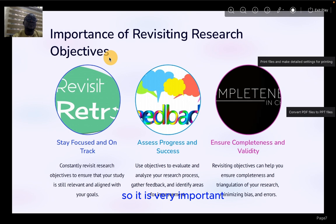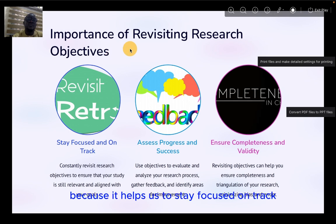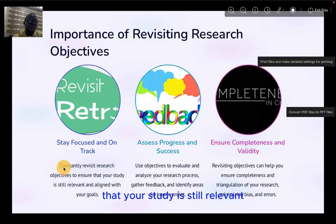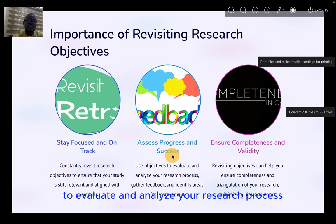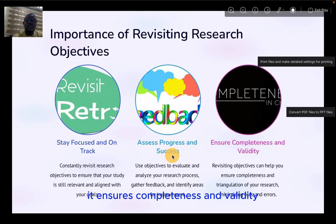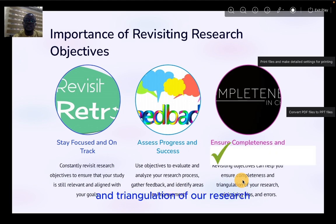It is very important to revisit our research objectives, as it helps us to stay focused and on track. Constantly revisiting research objectives ensures that your study is still relevant and aligned with your goals. It also helps us assess progress and success — use objectives to evaluate your research process, gather feedback, and identify areas for improvement. Finally, revisiting objectives ensures completeness and validity, helping minimize bias and error through triangulation.